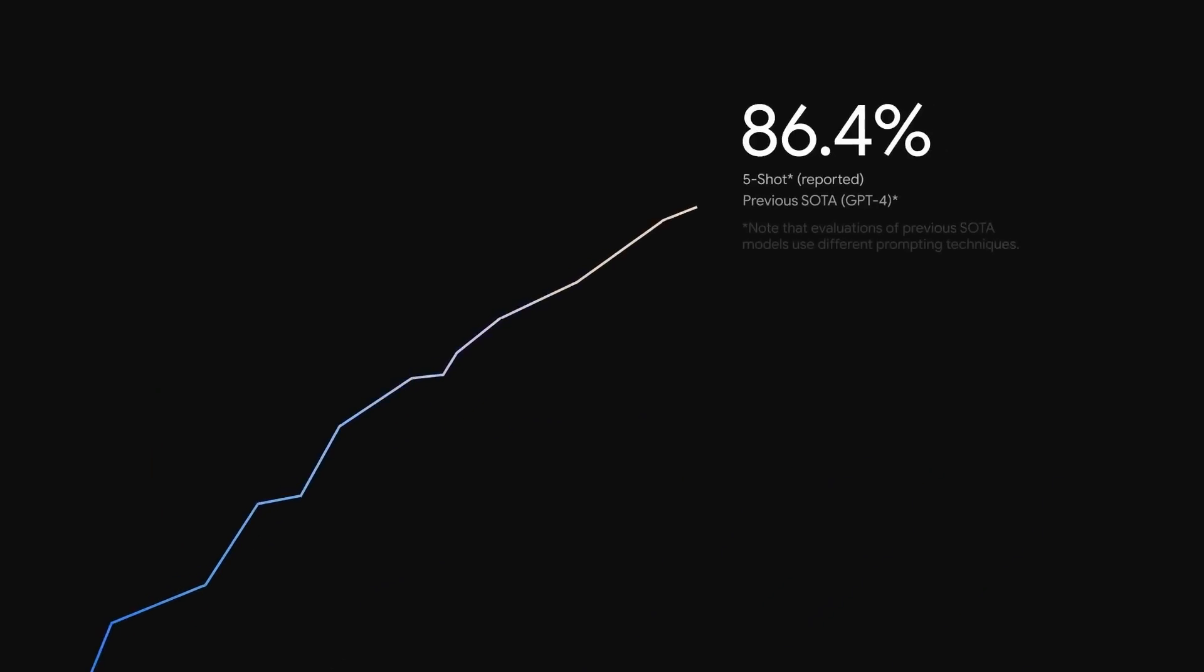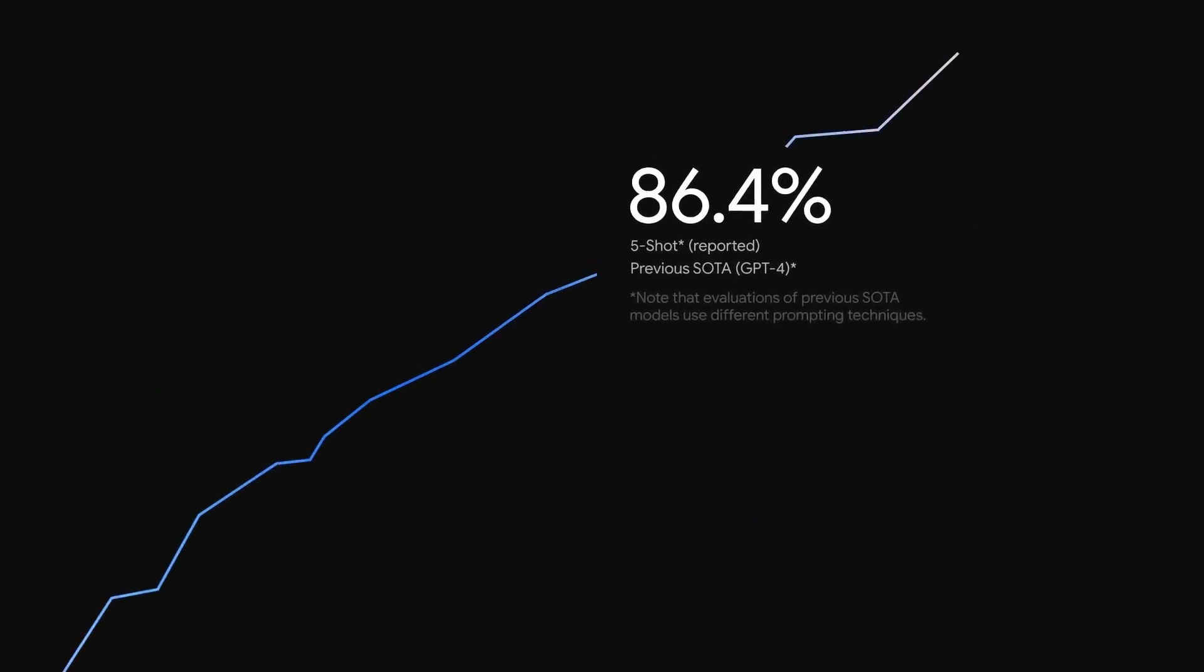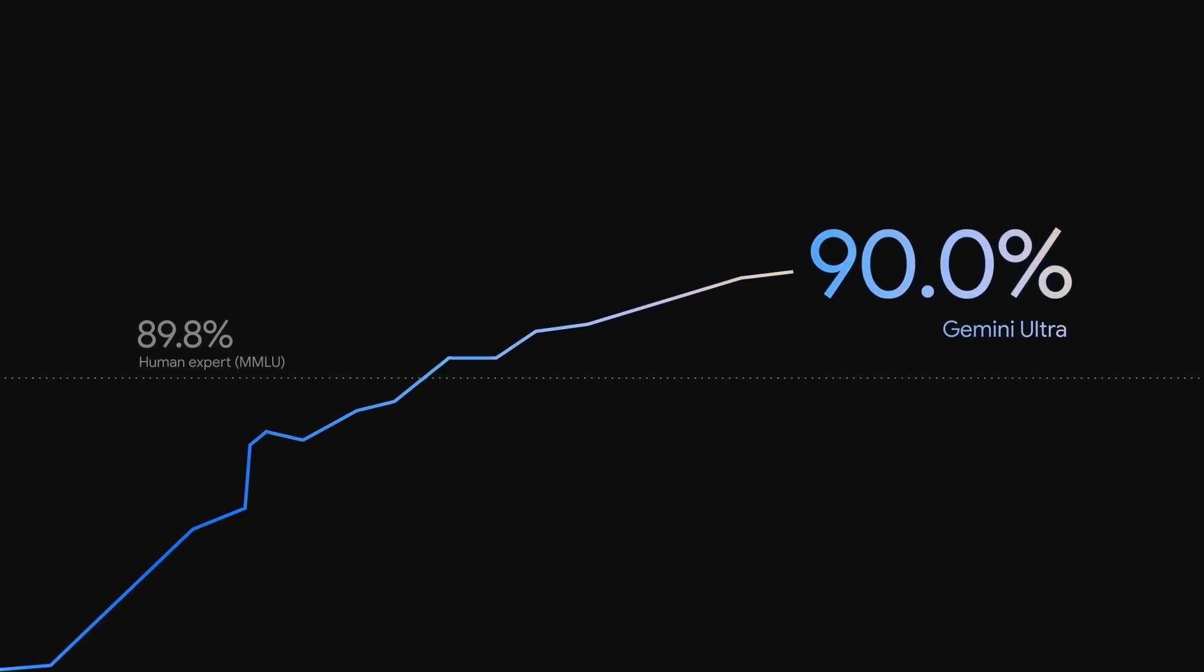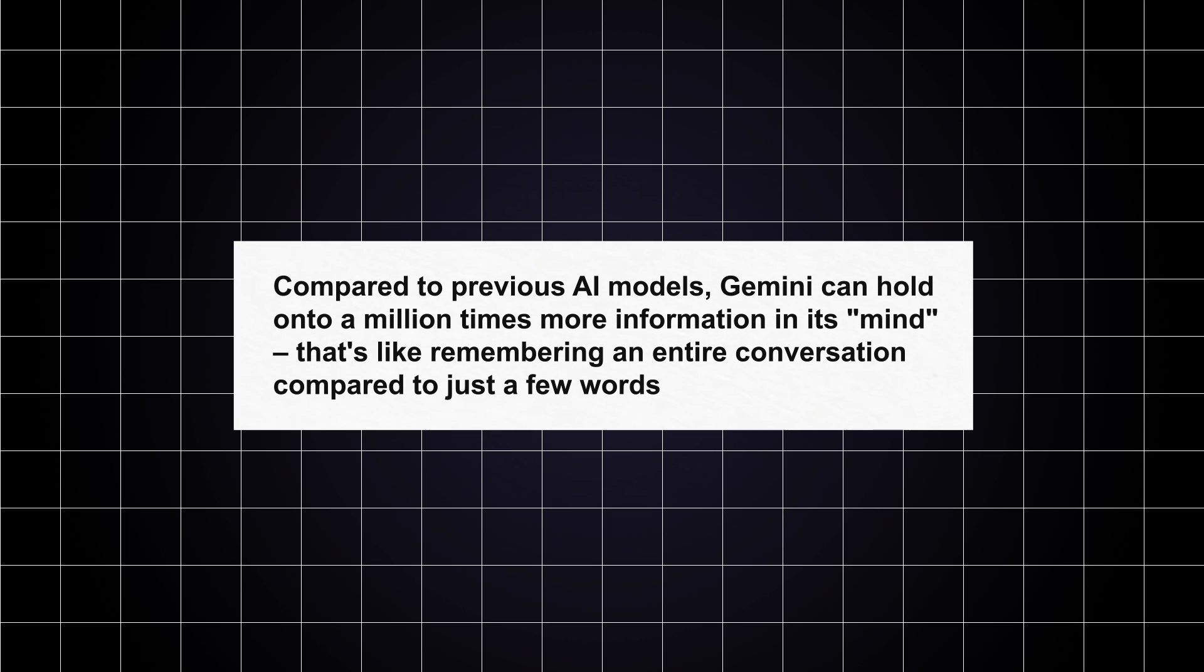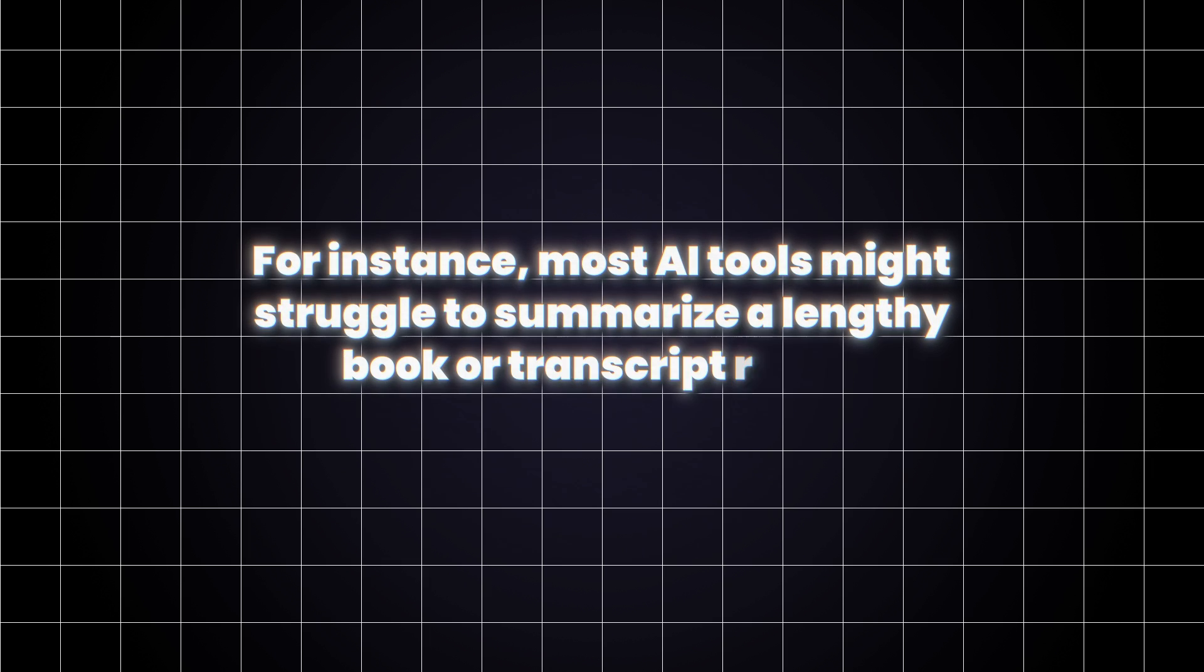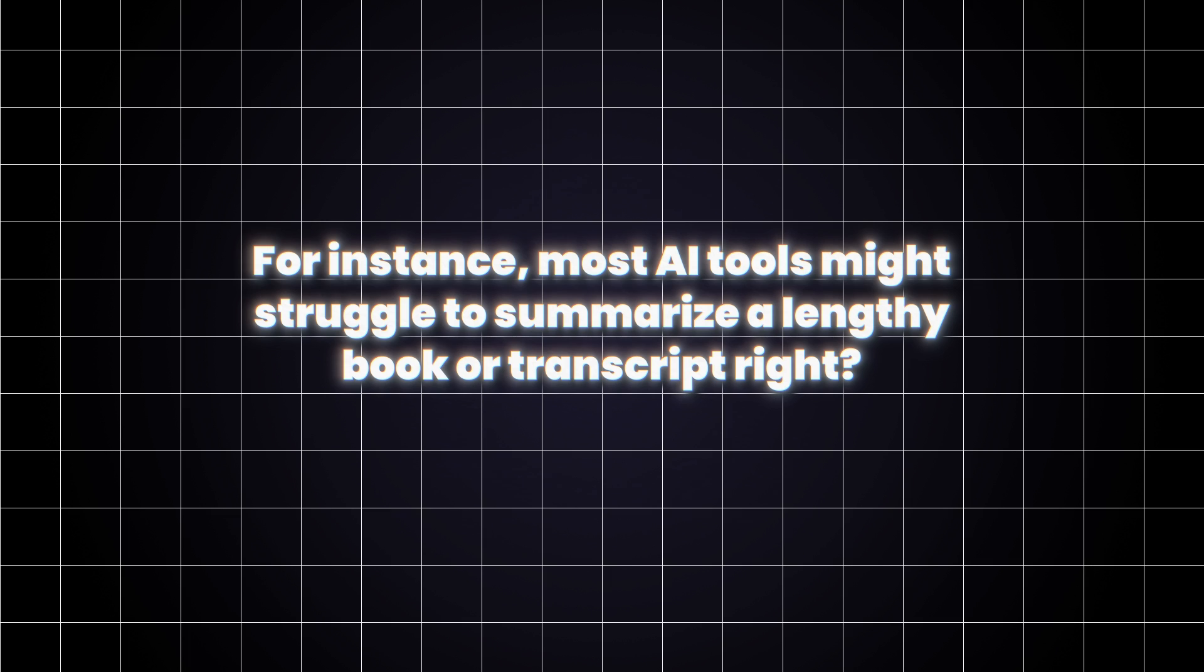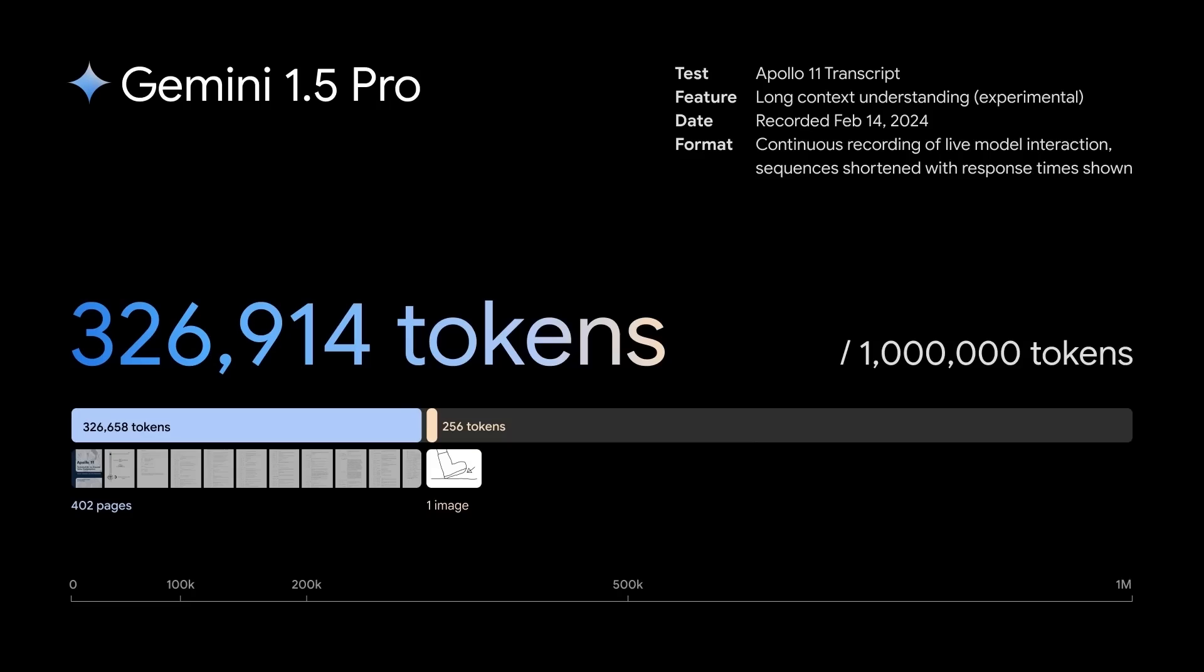The real game-changer for Gemini 1.5 Pro is its ability to understand vast amounts of information at once. Compared to previous AI models, Gemini can hold onto a million times more information in its quote-unquote mind. That's like remembering an entire conversation compared to just a few words. For instance, most AI tools might struggle to summarize a lengthy book or transcript, right? Well, Gemini 1.5 Pro throws that struggle out the airlock.